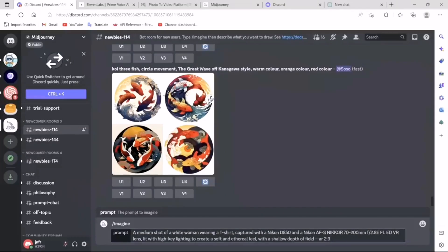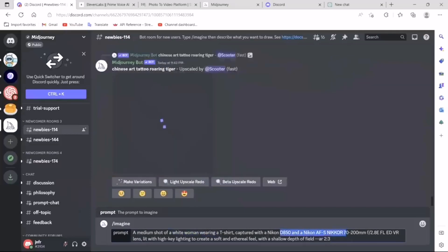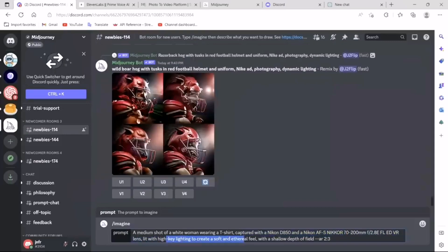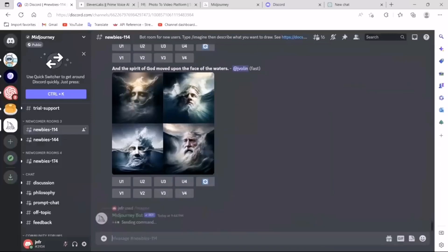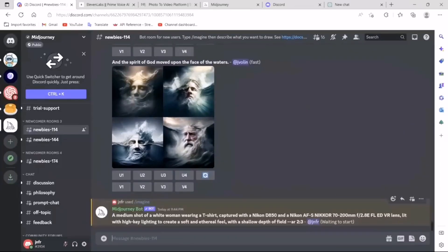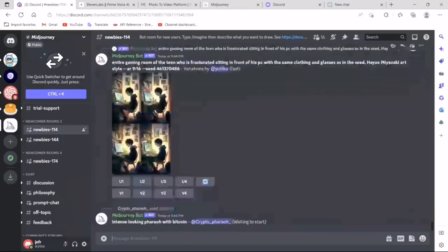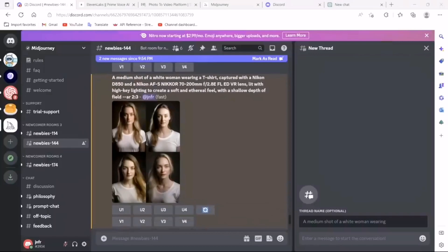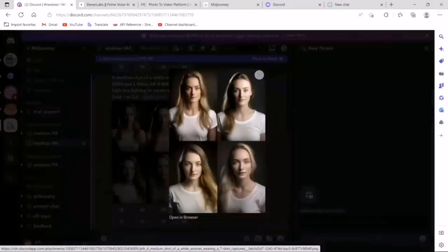A medium shot of a white woman wearing a T-shirt captured with a Nikon T550. Basically, we describe what we want the image to look like, in terms of what camera type to use with different parameters. And then the lighting conditions are here, and then the different aspect ratio. Let's run this. This is going to take a good 30 seconds, so we'll have to wait. Okay, Mid-journey has generated four potential images. Let's see.